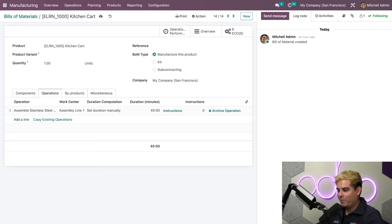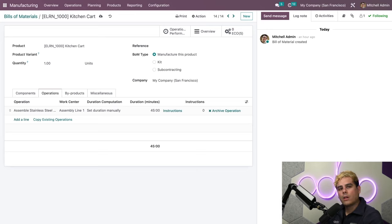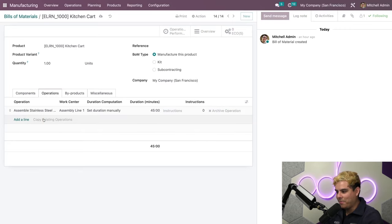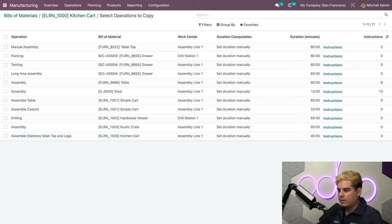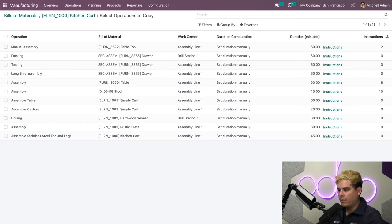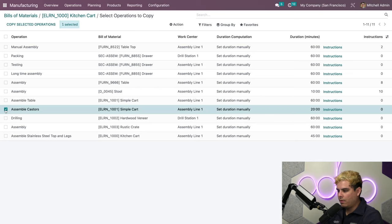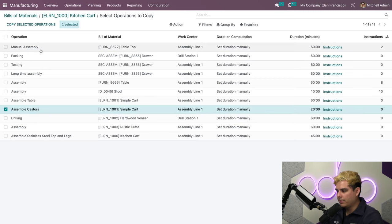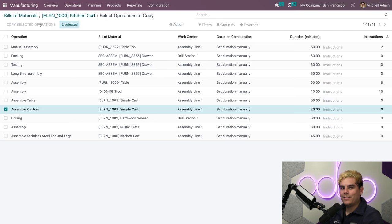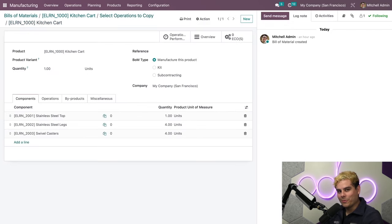If I have products with similar operations, I can simply copy existing operations to save time. To copy an operation, all I have to do is click Copy Operation, and this takes me to a list of all available operations. I'm going to select the operation that I want to copy. I'll choose the Assemble Casters operation. I simply have to click Copy Selected Operations.